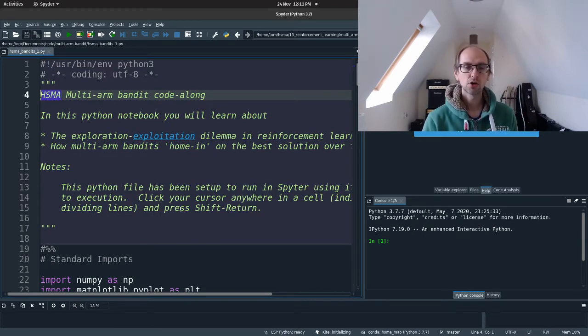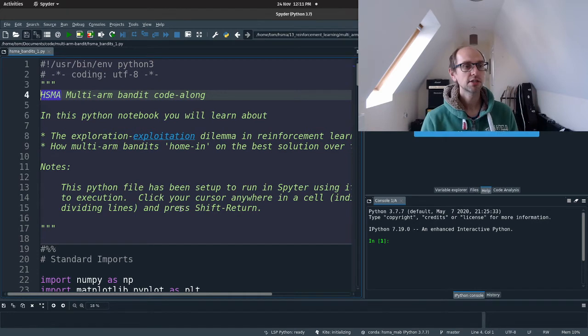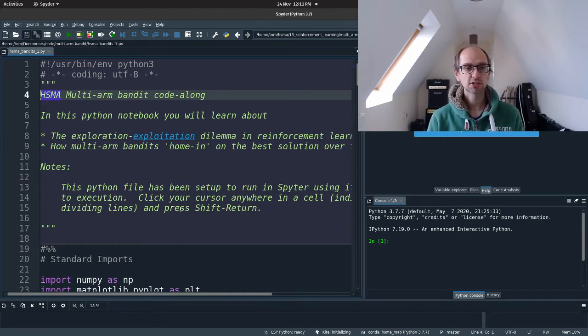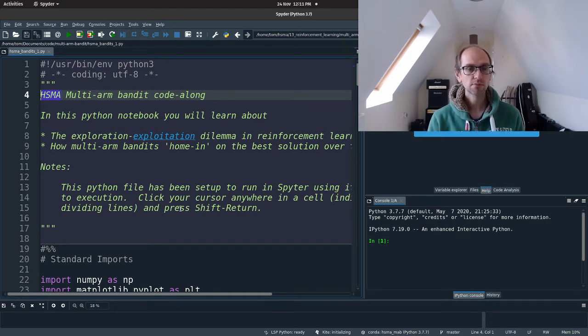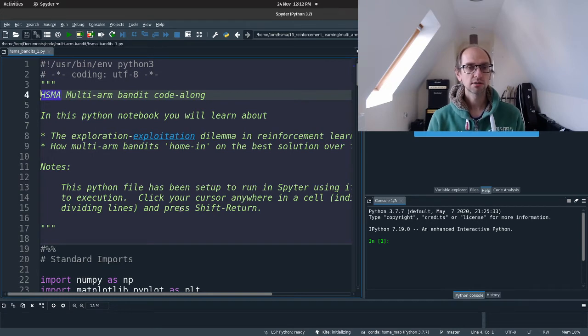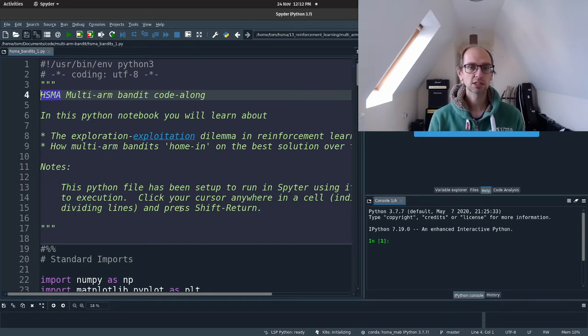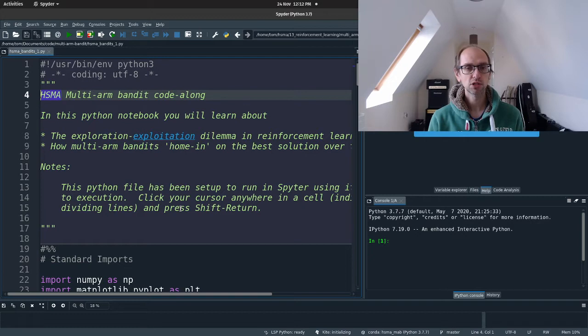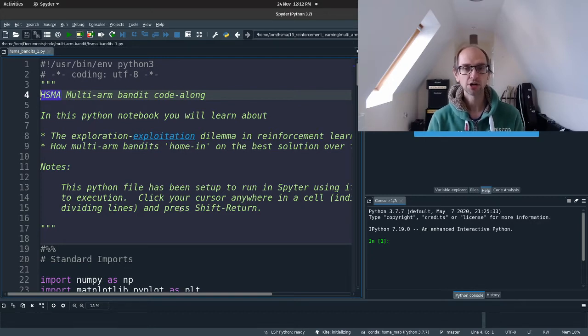so this is the multi-armed bandit notebook. I'm not going to ask you to do any coding today, particularly you don't have to code the algorithms. These are all pre-written for you. We're just going to read those in, have a think about the exploration exploitation dilemma and reinforcement learning, and then watch how some of these algorithms home in on the best solution.